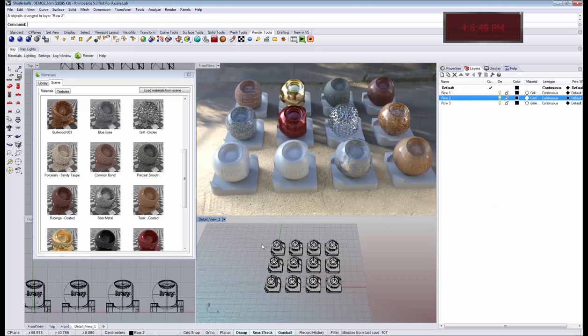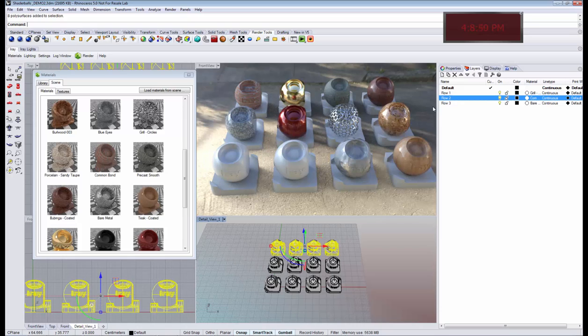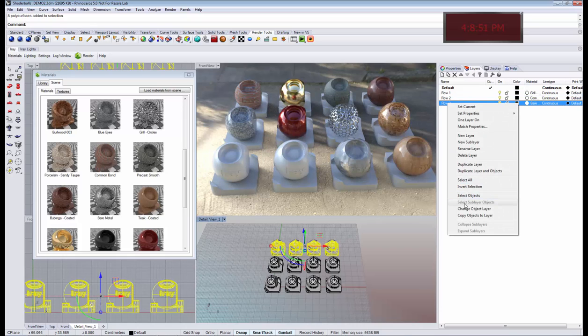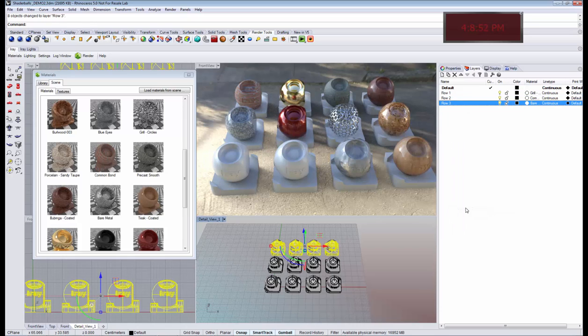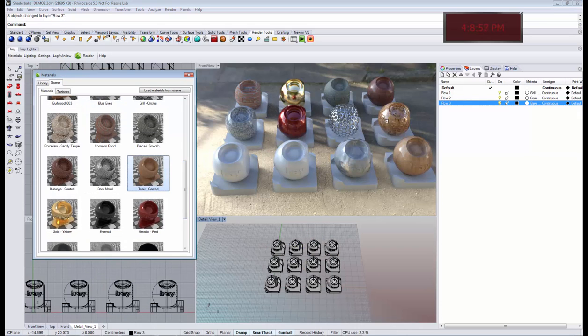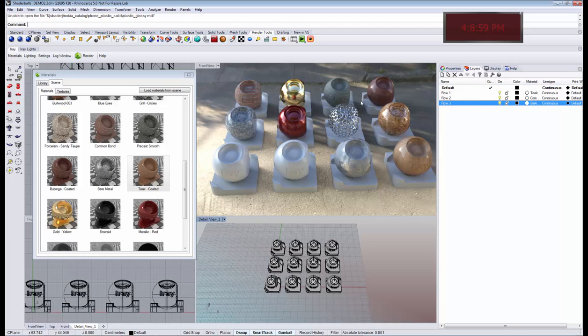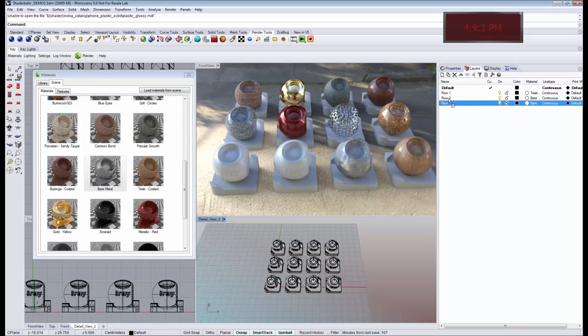So each of these rows goes to a different layer, and now I can drag and drop the material that I would like to assign to each layer. Right now you don't see the changes happening, and I will show you in a second why.